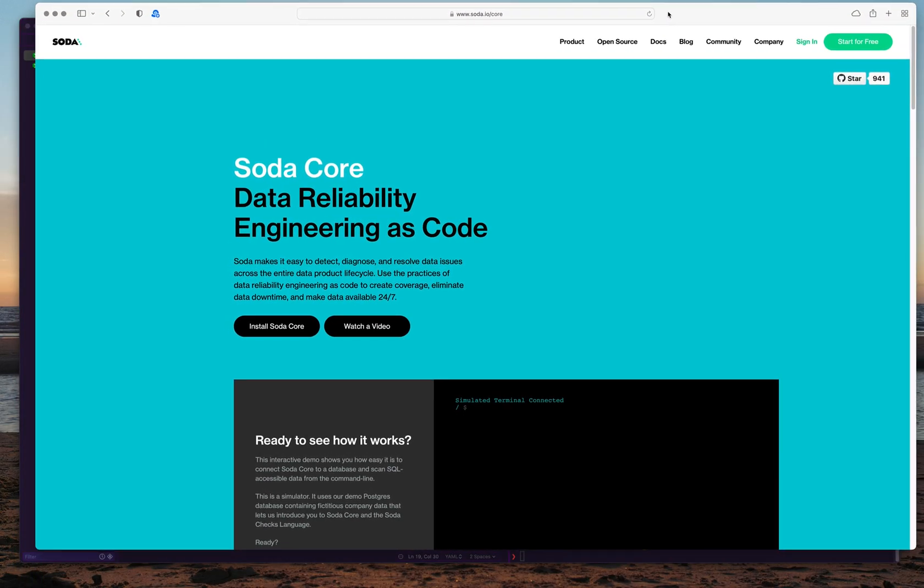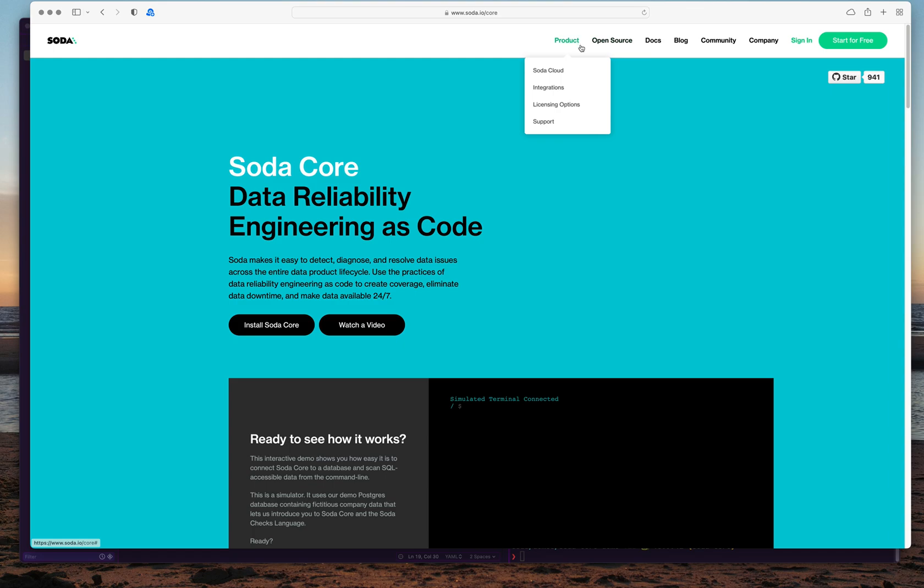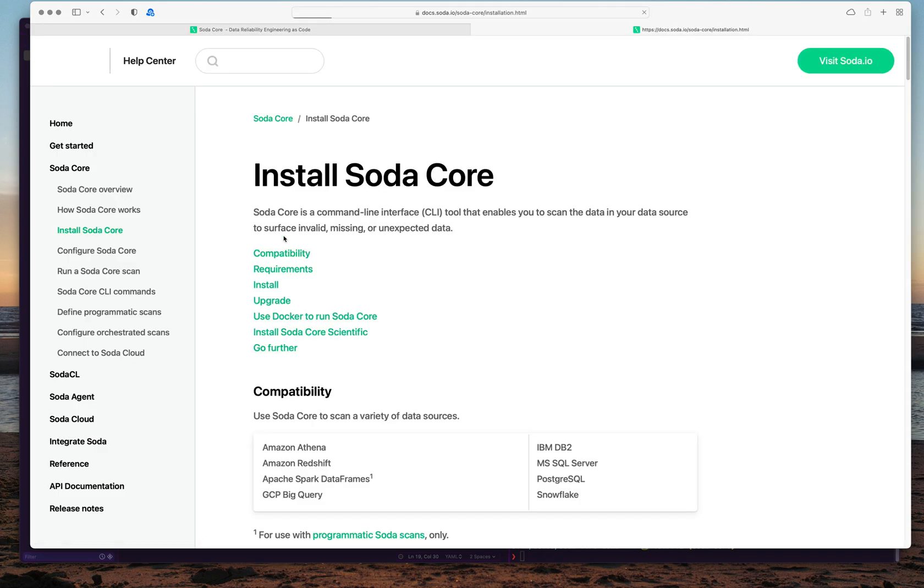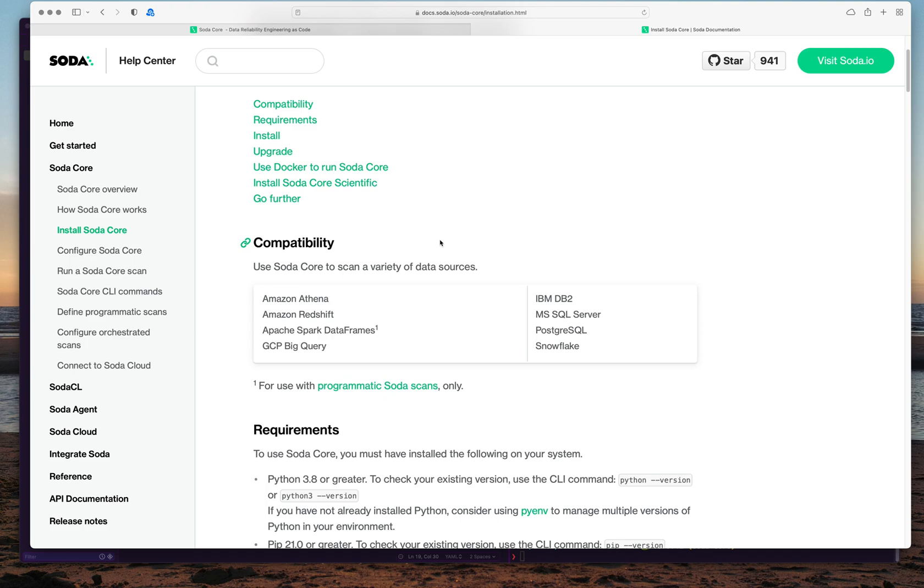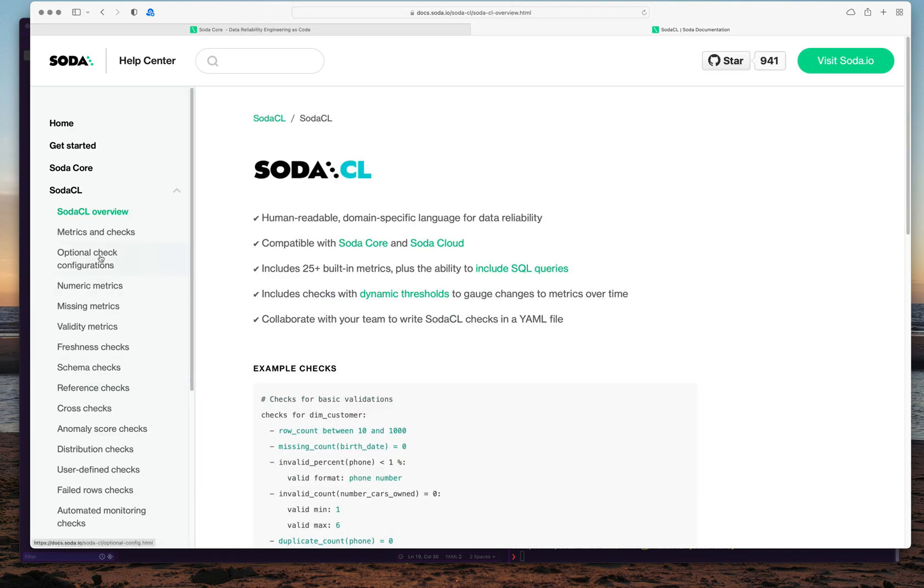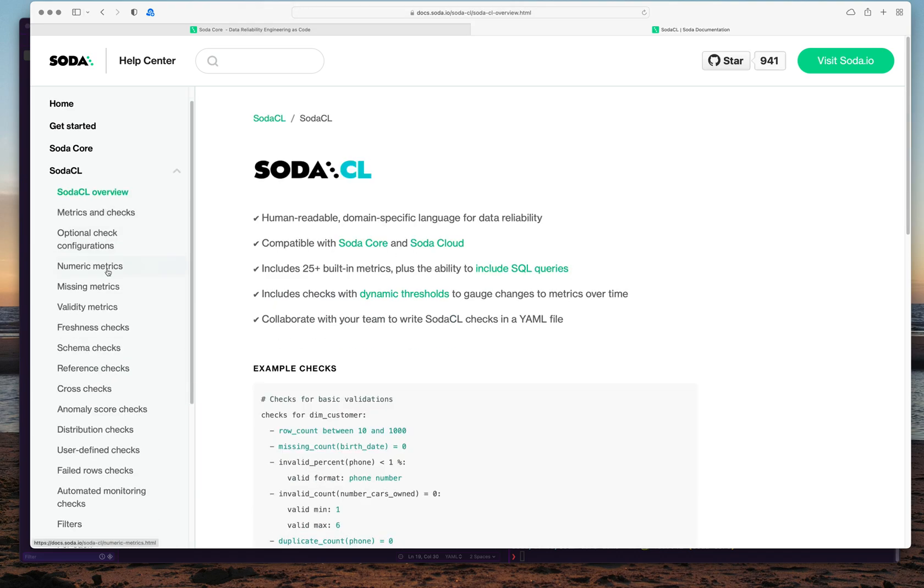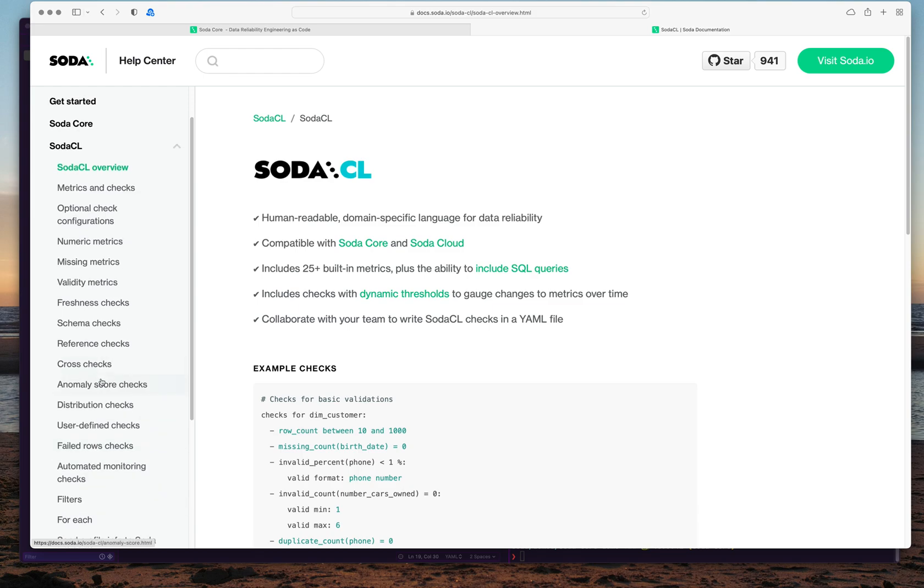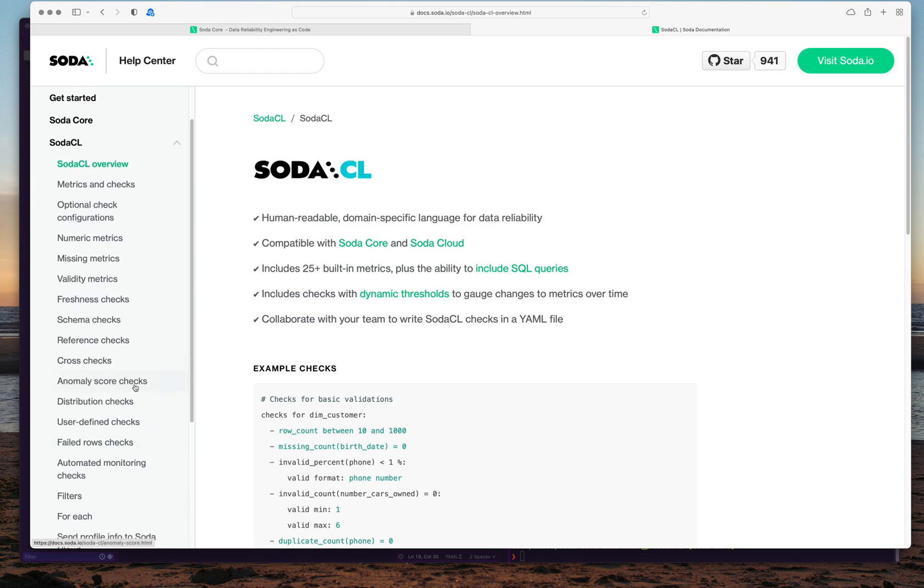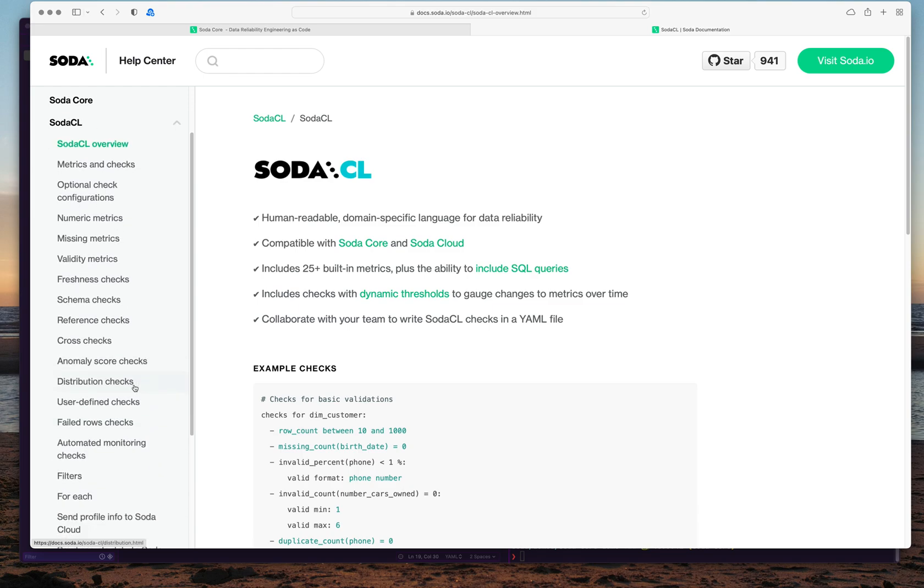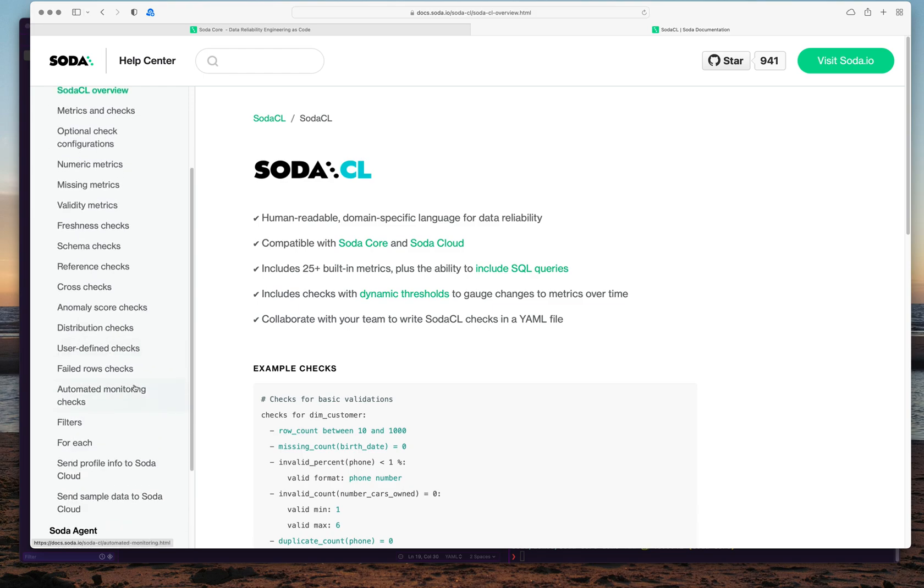I would really recommend going to the documentation of SodaCore. Check how to install it. Everything is listed out in the documentation clearly. In SodaCL you'll see all sorts of checks available in SodaCL by default out of the box. That will make your data quality checks fairly easy. So do check out SodaCore and the SodaCore documentation.